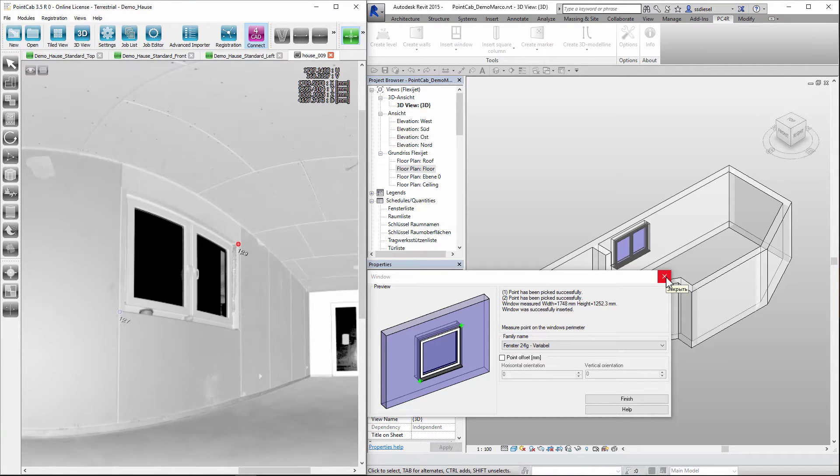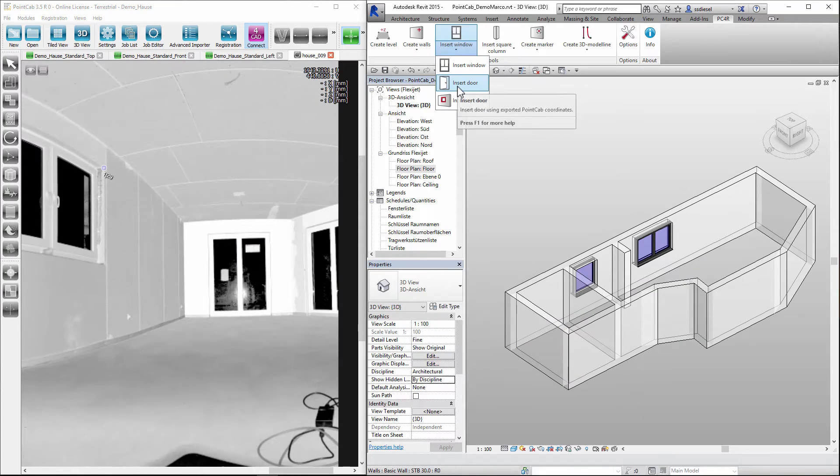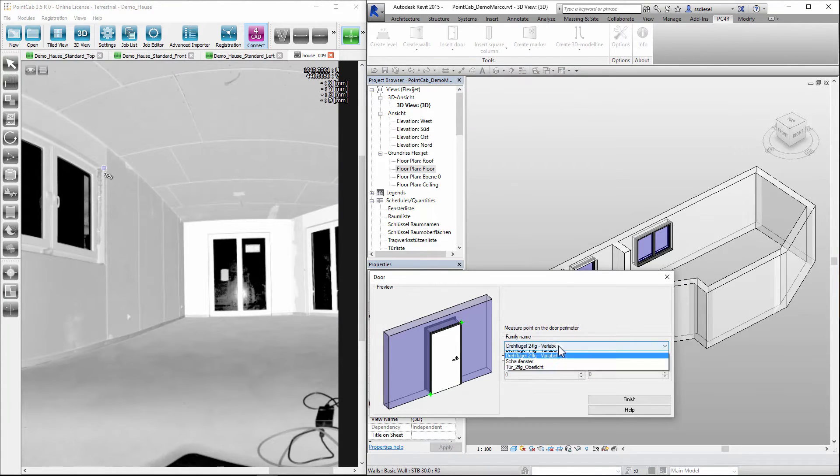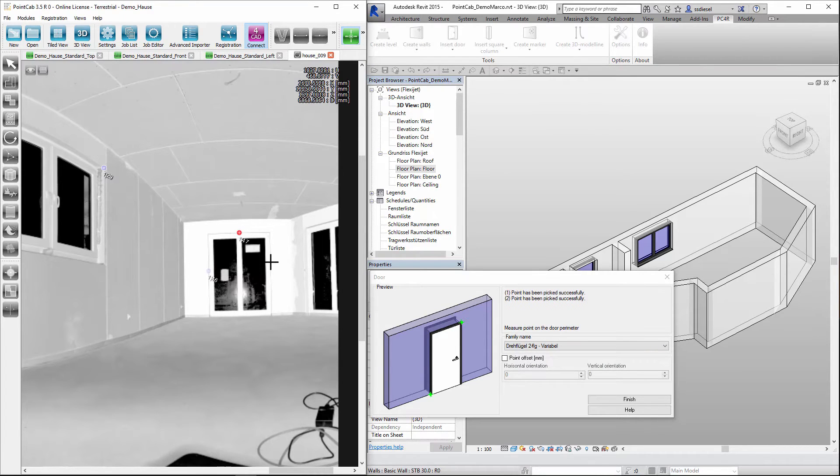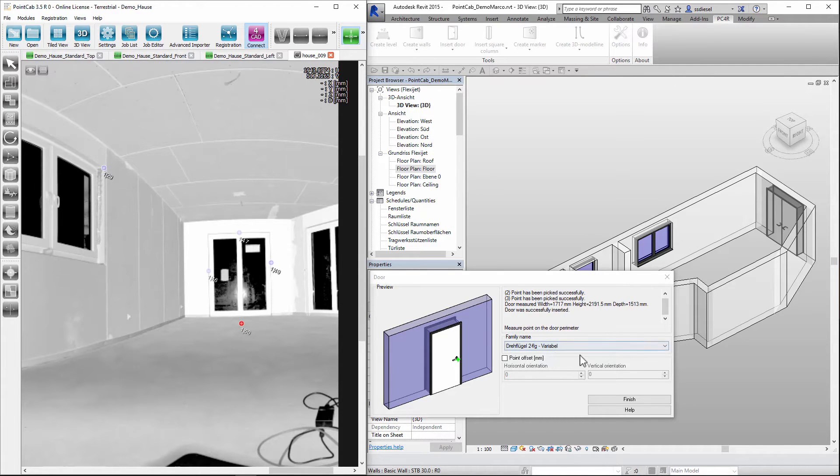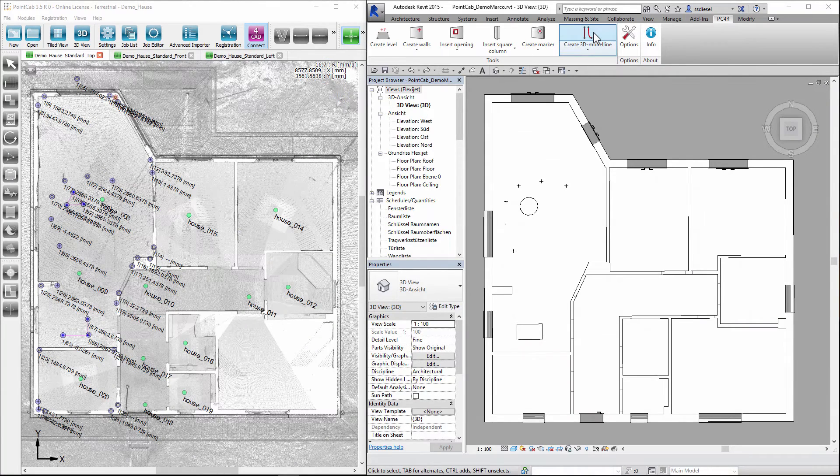Place a door. Again we first choose the tool for the door with a door type. Using the panoramic view to assess the size. Done. Now we pick points or lines for accurate positioning of new elements.